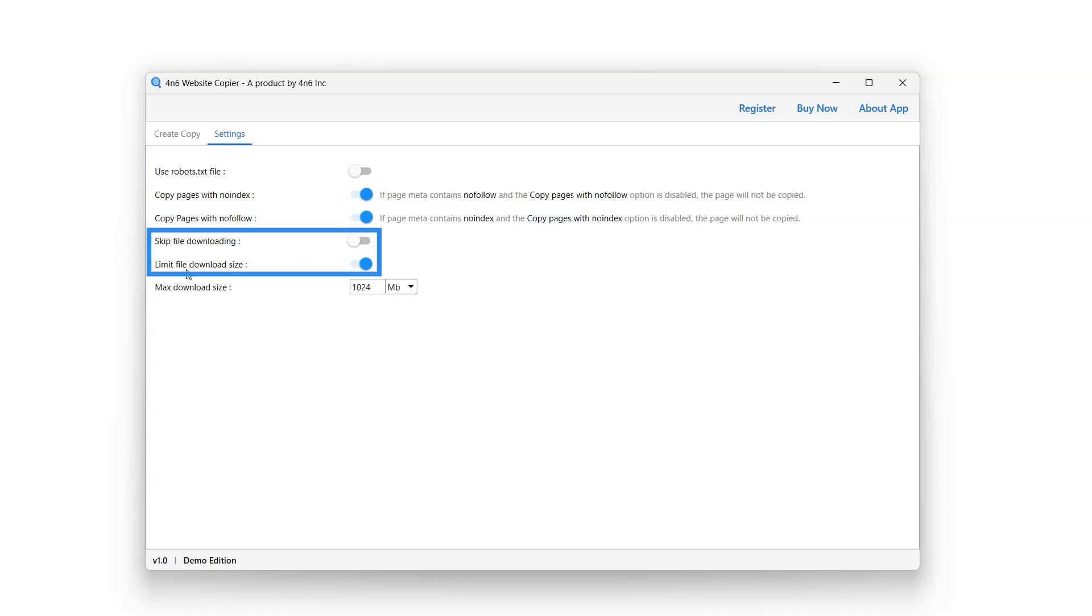Limit file download size option is used to restrict the maximum size of individual files that will be downloaded when copying a website. Any file that exceeds the specified size limit will be skipped.